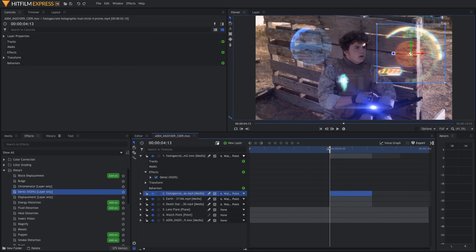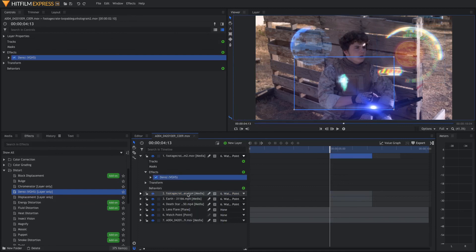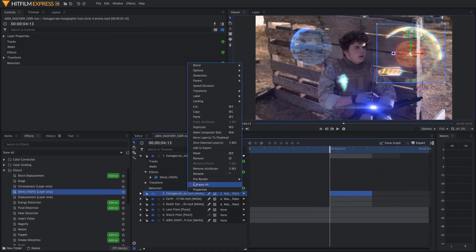Scroll back to the beginning of when all of your clips come in as holograms. Go down to de-res or whatever clip you have selected. You can copy this and then paste this effect onto all of the rest of your layers that you want this effect to have.